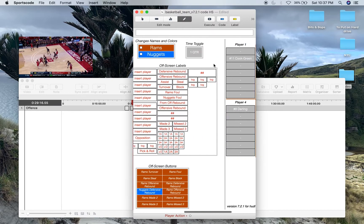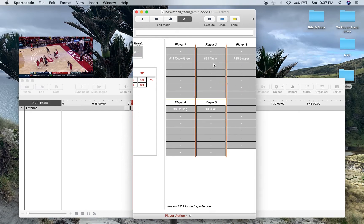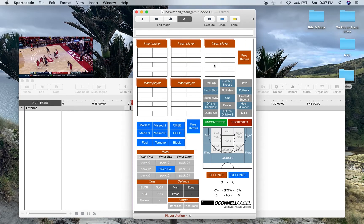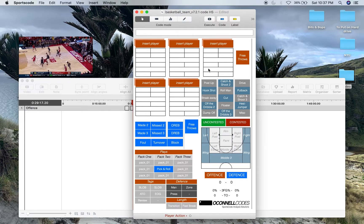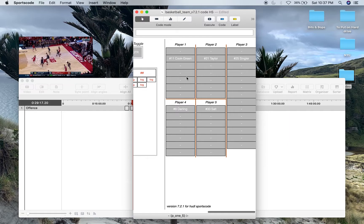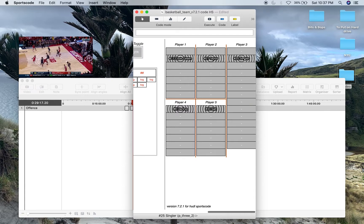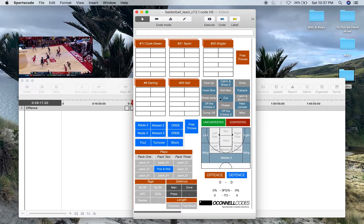This is my code window. There's a full walkthrough of this code window and a design video for this code window — I'll put those in the description below. Just to give you a quick overview: I select my players over here on the player matrix, I'll select these five players, and those have shown up on my main code window face.